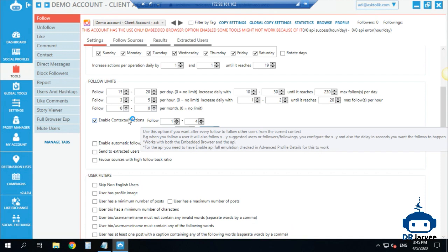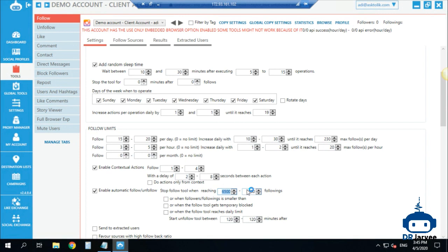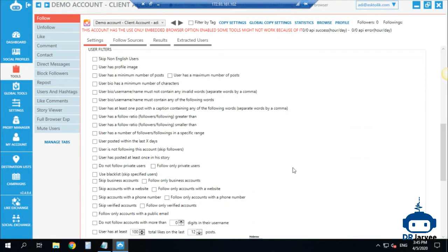This looks very human and it's also your target audience because these are people relevant to the account. I recommend checking this option. You can also enable automatic follow/unfollow — when you reach a specific number of followings, for example 1000 to 1500, the follow tool will turn off and the unfollow tool will start to work. I just like to run them together. For filters, I don't put anything here because I use all the filters with my scraper account.